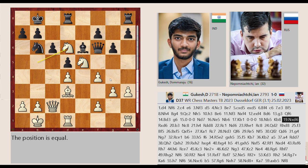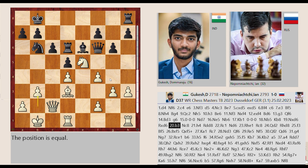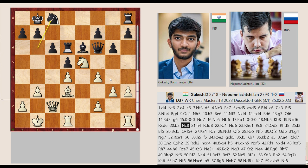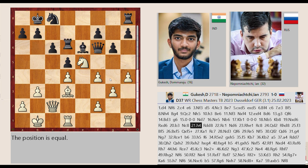Nb5 captures D6, Rd8 captures D6, B2-B3. Nb6-C8 H3-H4 Rd6-D8.